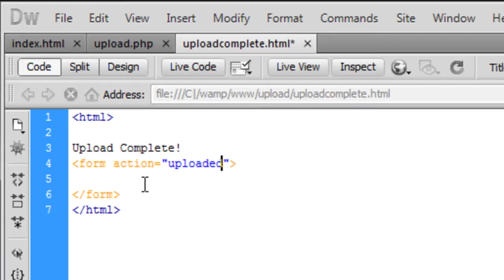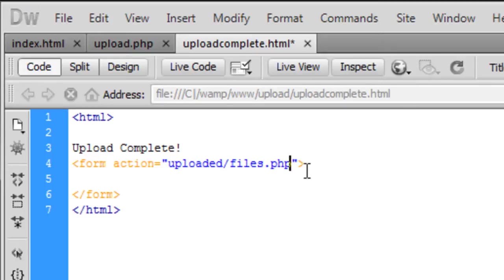Uploaded forward slash, and I'm going to create a file called files.php. Yeah, we just need a submit button.